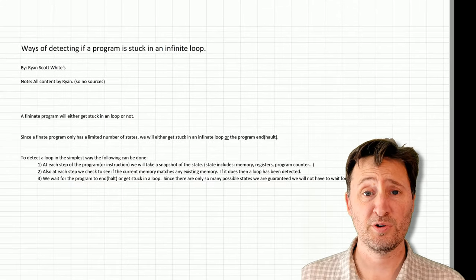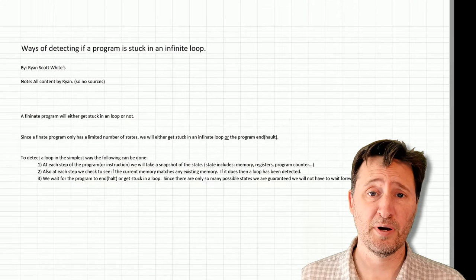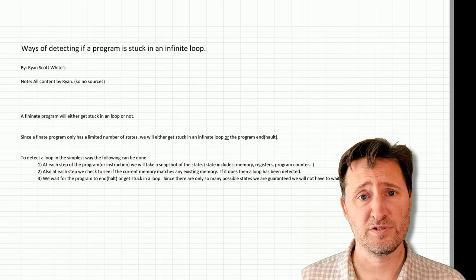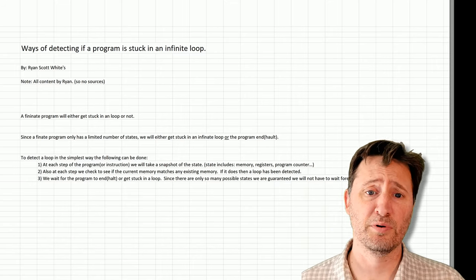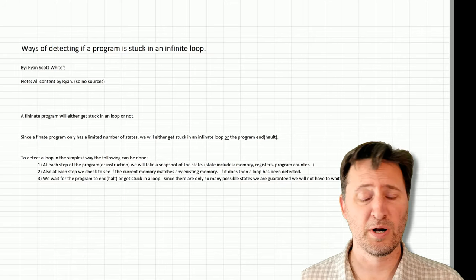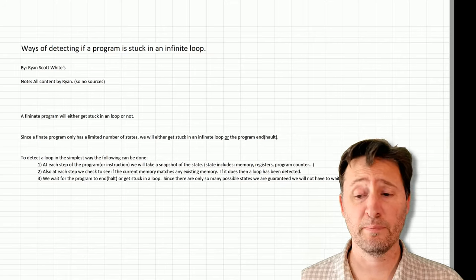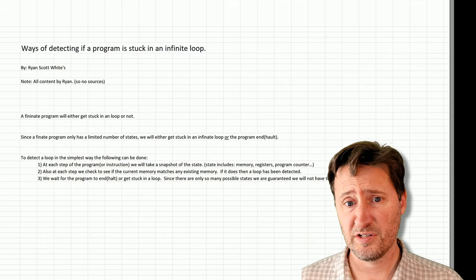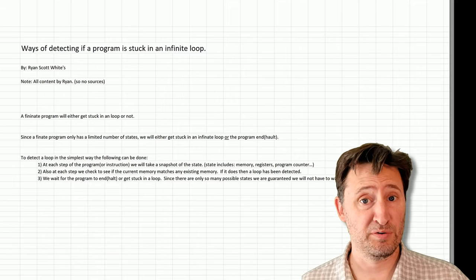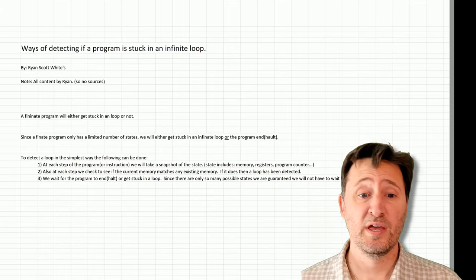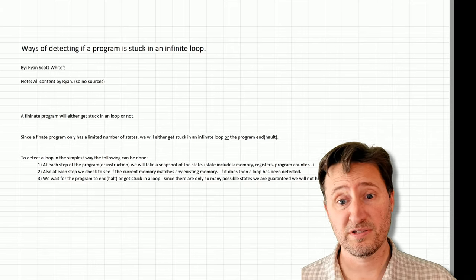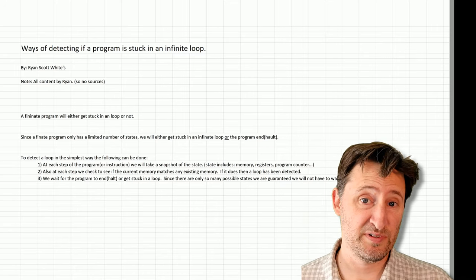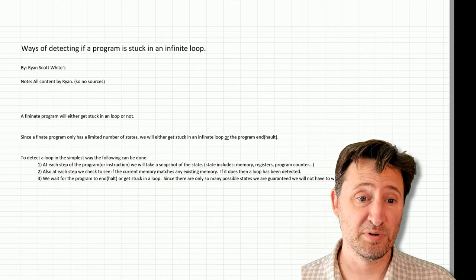Hello, my name is Ryan Scott-White and I've spent a little time checking into how can we detect an infinite loop in a program, see if a program will get stuck in an infinite loop or not. We can find this out by running the program or simulating the program, and if the program gets stuck, wraps around to a previous state, then we've detected the loop pretty easy.